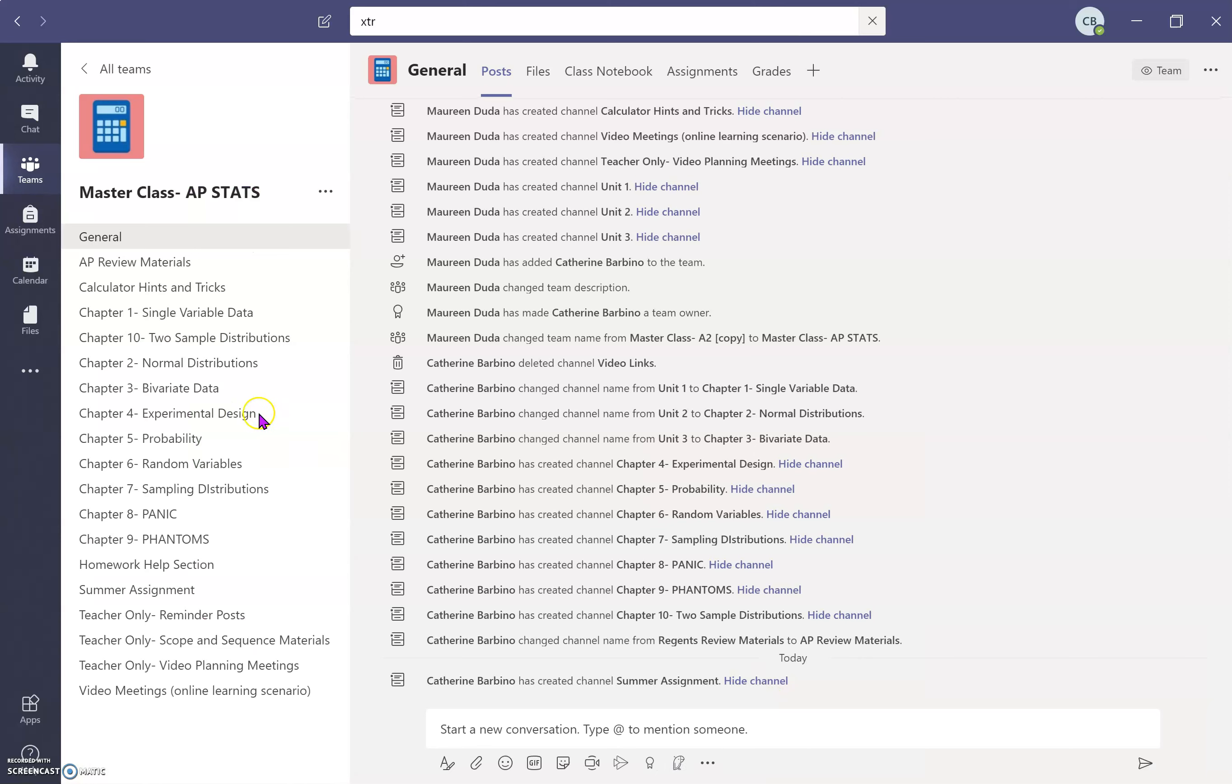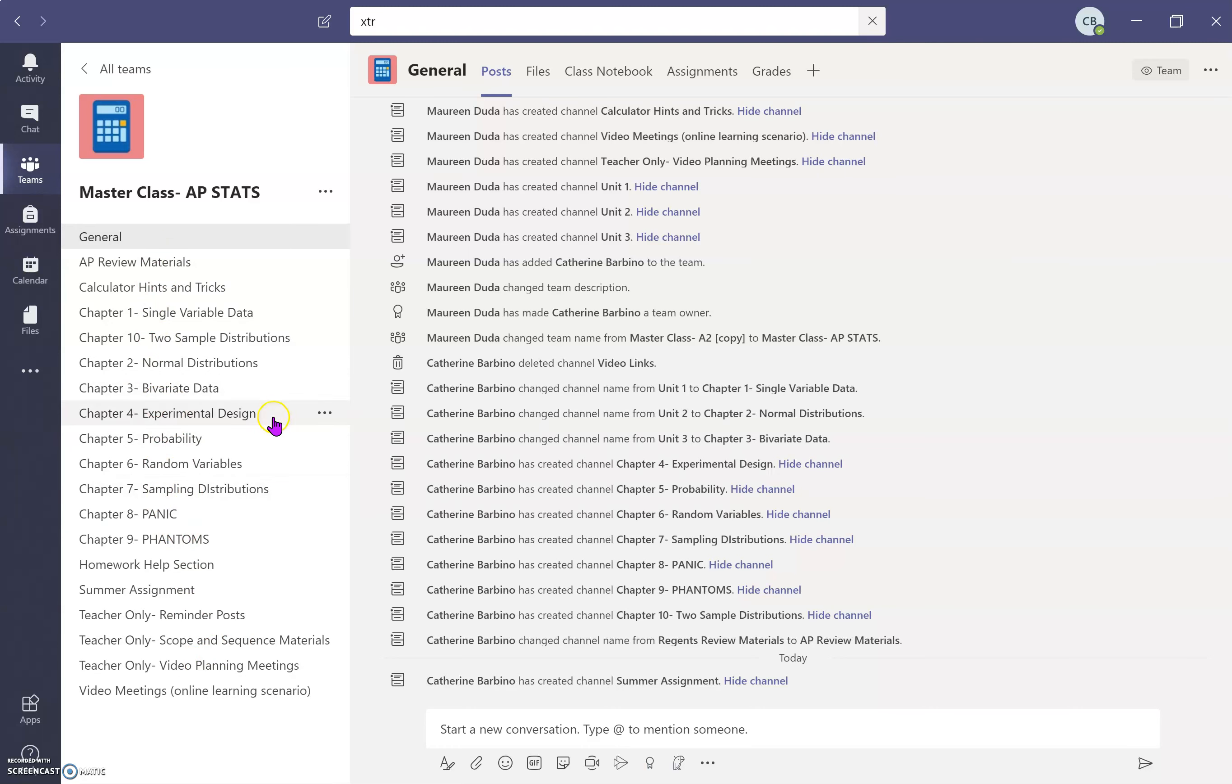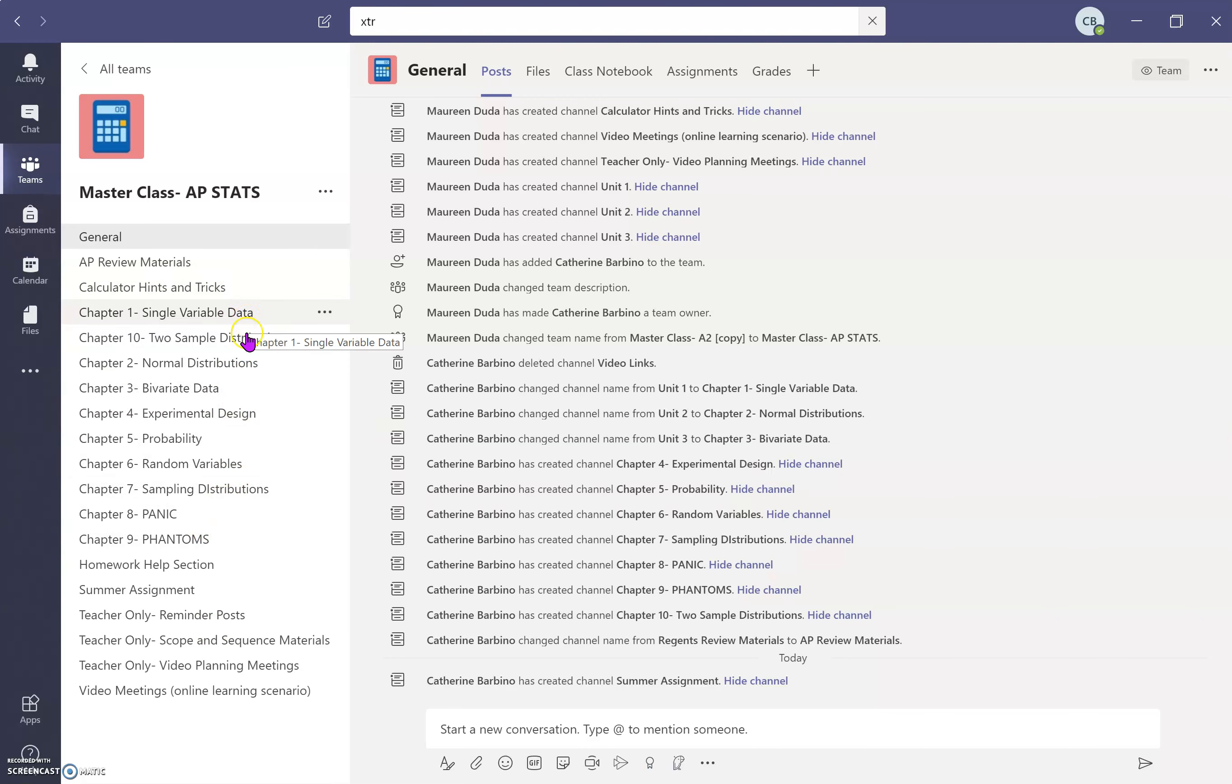all of these titles are going to be here when my new team opens up. I won't need to add any channels. I won't need to rename any of them, single variable data, normal distributions, or anything like that.